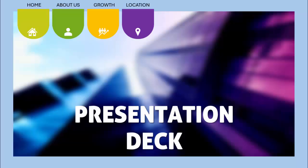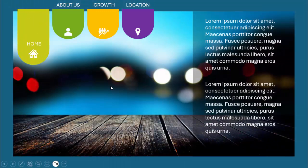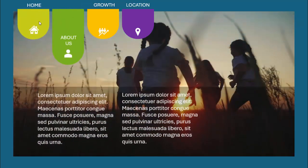In today's tutorial I'm going to show you how to create a presentation deck in PowerPoint. As you can see, I have created four tabs: Home, About Us, Growth, and Location. When I click, it gives the details of each tab. The image in the background changes and this section extends — the home tab comes down with the text and icon, and you can add some detailed text.